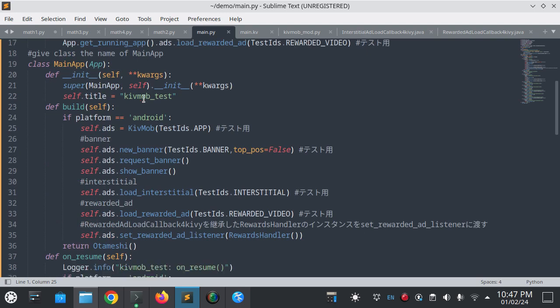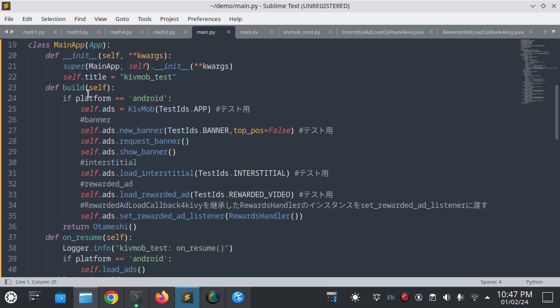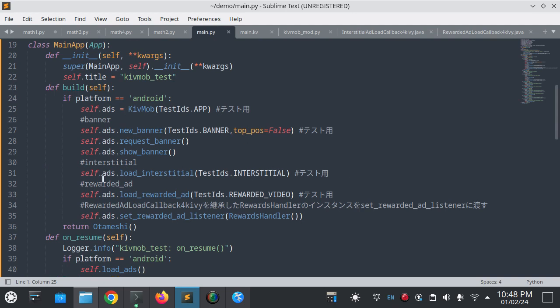The simple application has some buttons and labels. This is the main app file. In the build method they set self.ads equal to Kivmob.ads and create a new banner request with top position equals false so it's in down position.